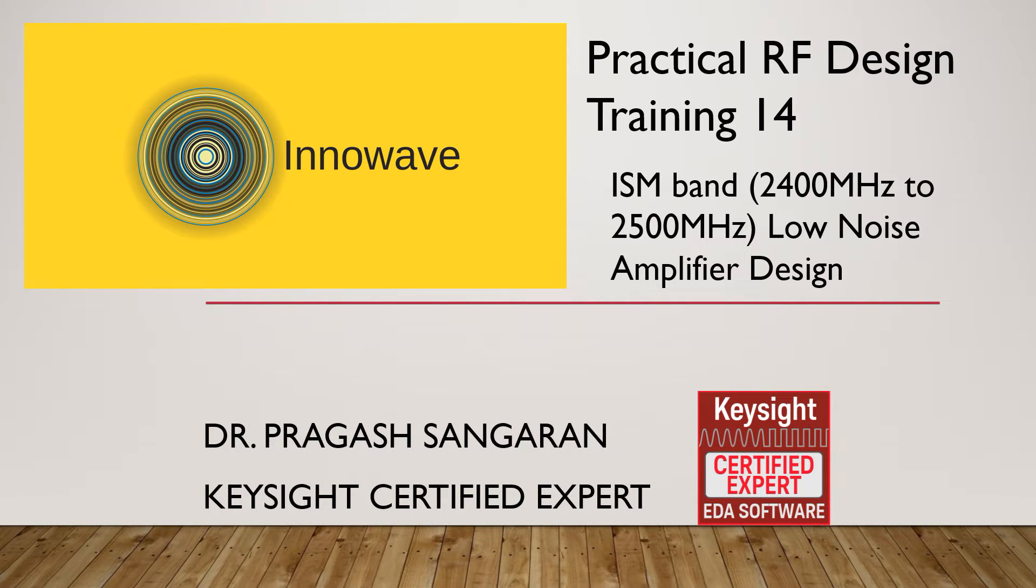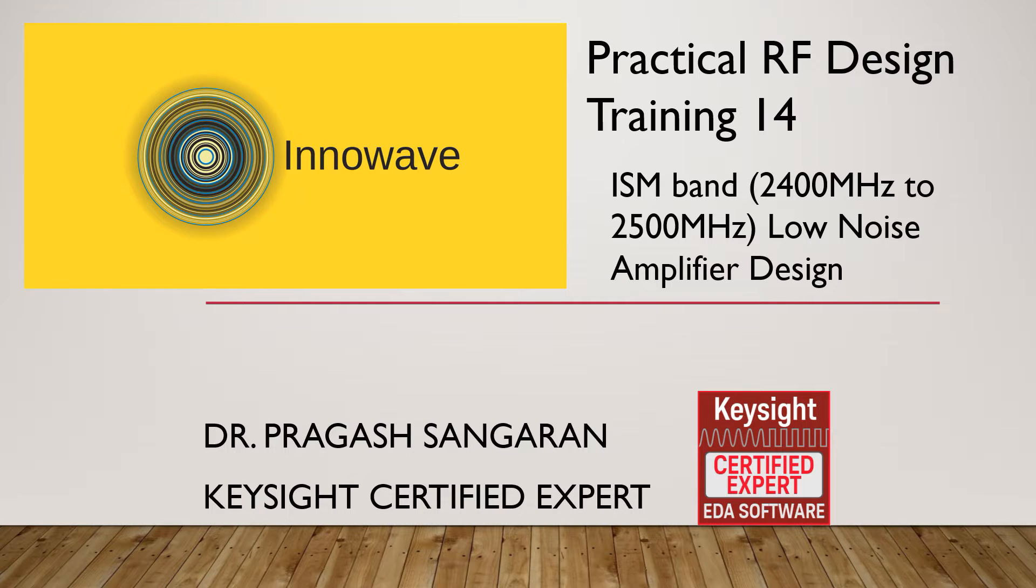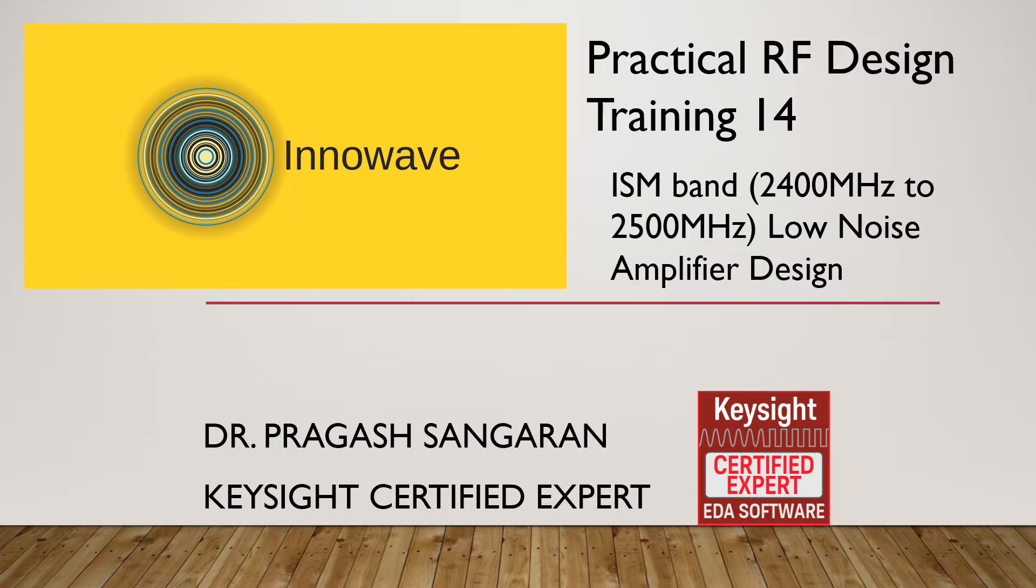Welcome to tutorial 14 in the practical RF design tutorial series. In this tutorial, we will learn the design of a low noise amplifier from scratch. For this tutorial, we will design an ISM band LNA from 2.4 GHz to 2.5 GHz applications.